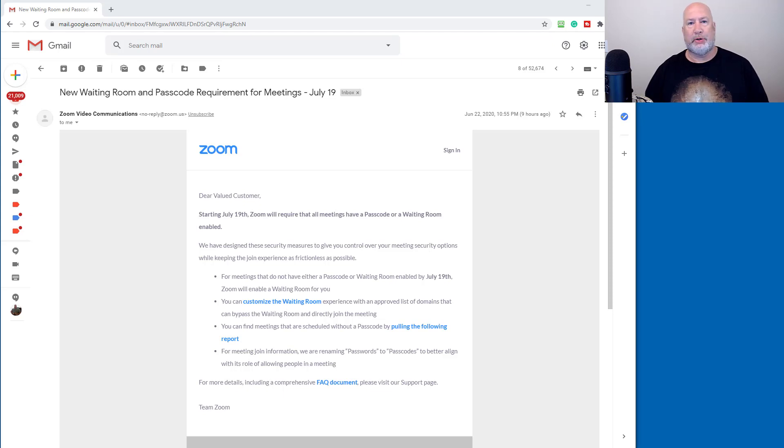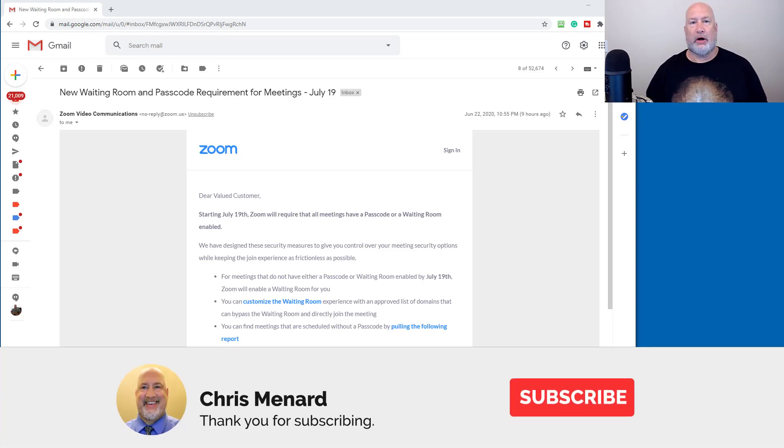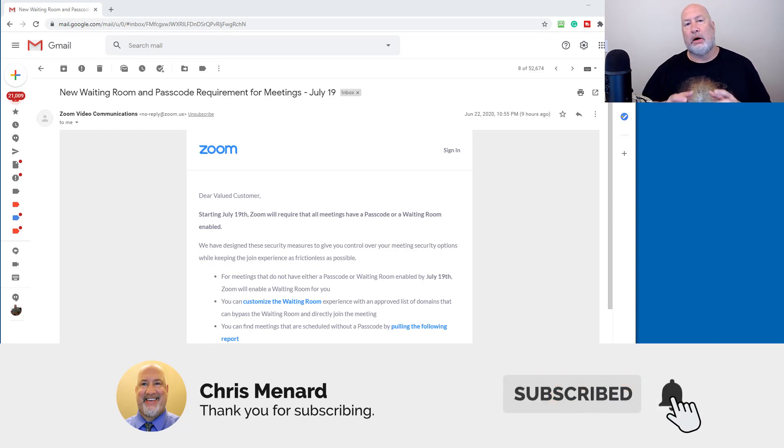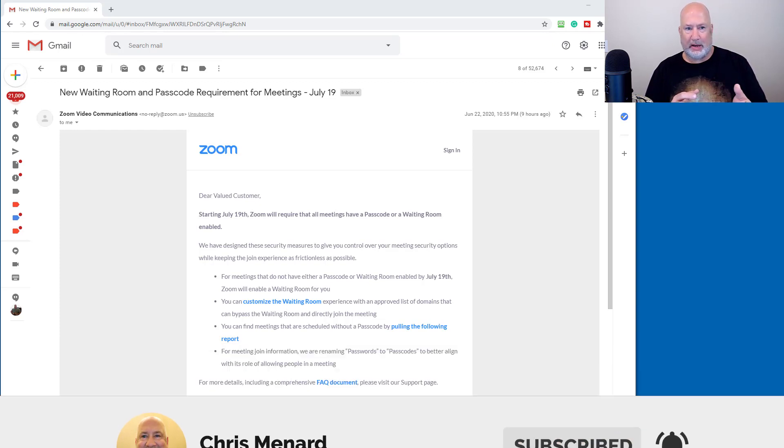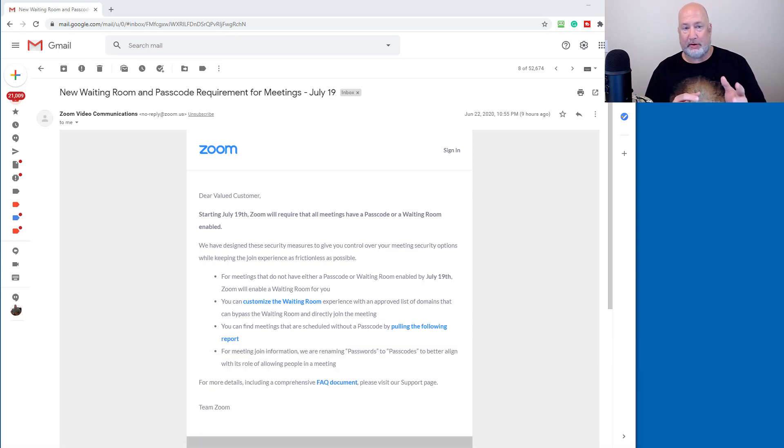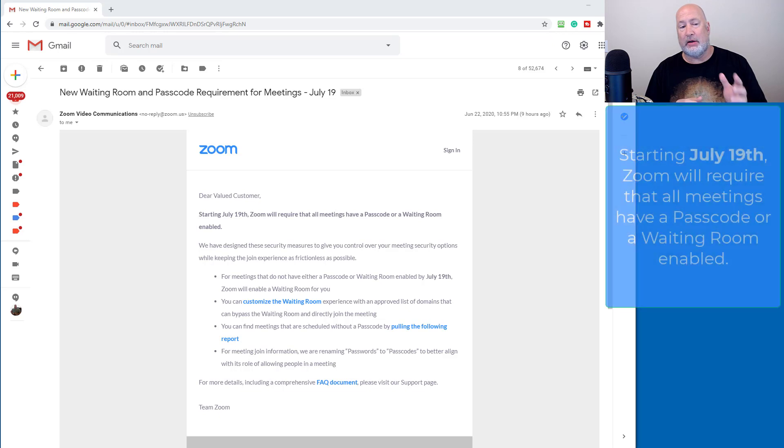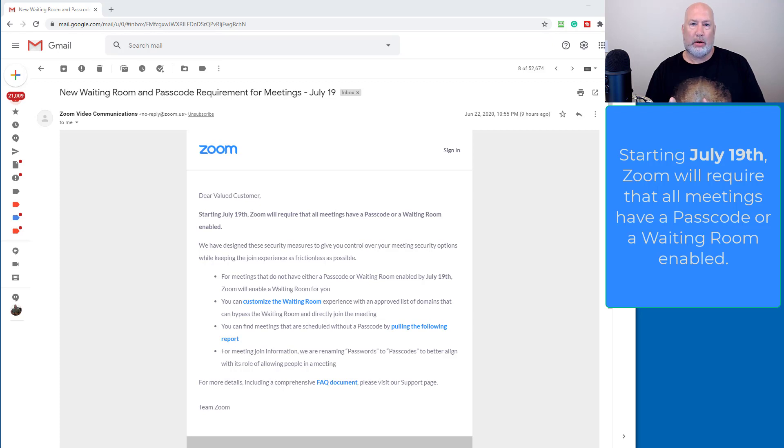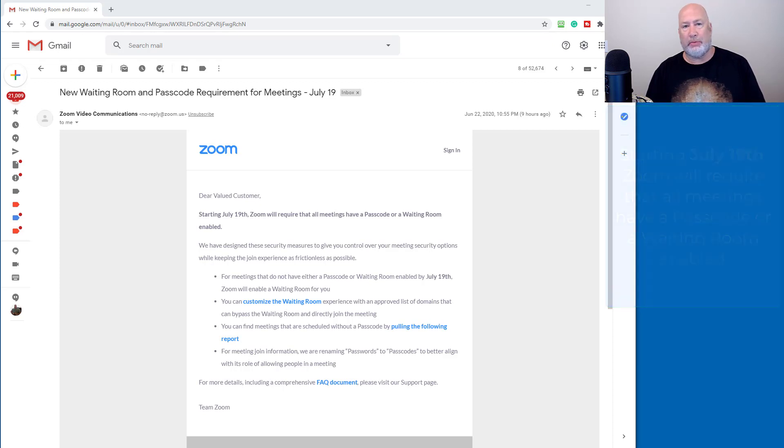Hello, I'm Chris Menard. Zoom has major changes coming on July 19th. All meetings, and this is the email I received late last night, all meetings starting on July 19th either have to have the waiting room enabled or must have a passcode, which is a new term that we haven't heard before.